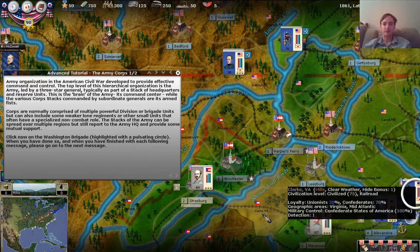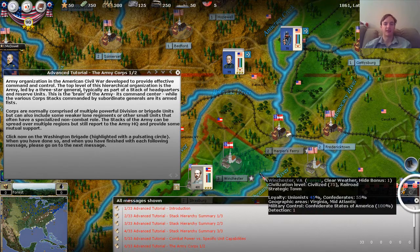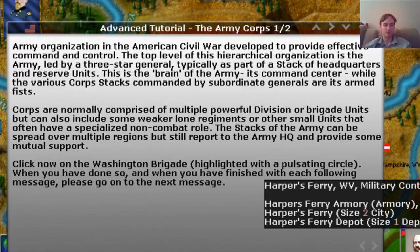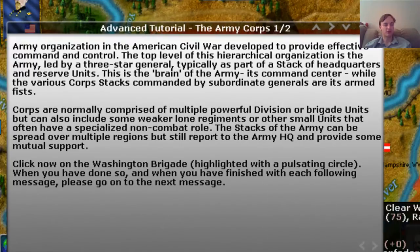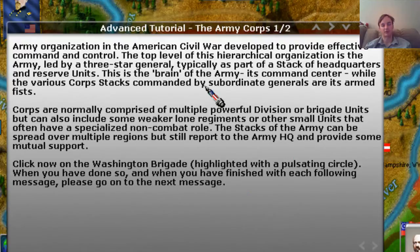Welcome back to AGUD's American Civil War II. This is Charles and we're going to do the second tutorial in the Advanced Concepts and Tips series. Today we're going to take a look at Army Command, Army Corps, and divisions and how they interact. We're in the third and final tutorial series, and this is basically going to introduce us to the idea of Army Organization and how that impacts our forces as we play the game.